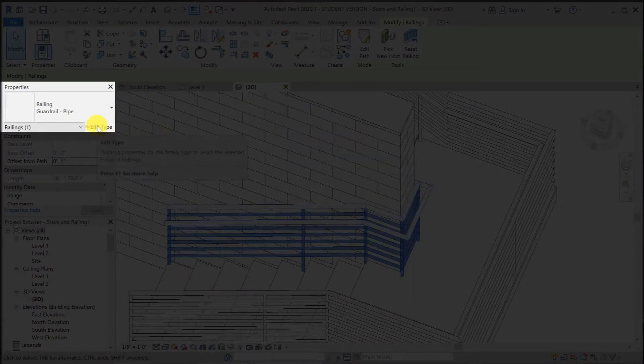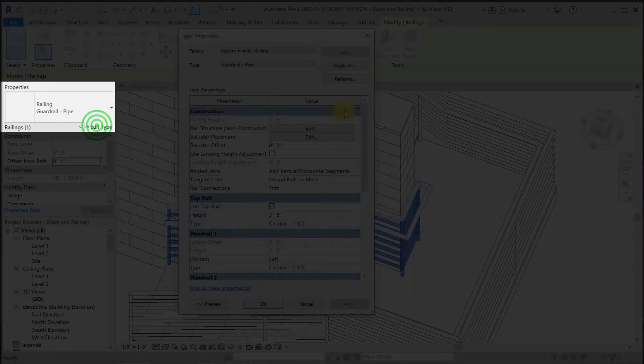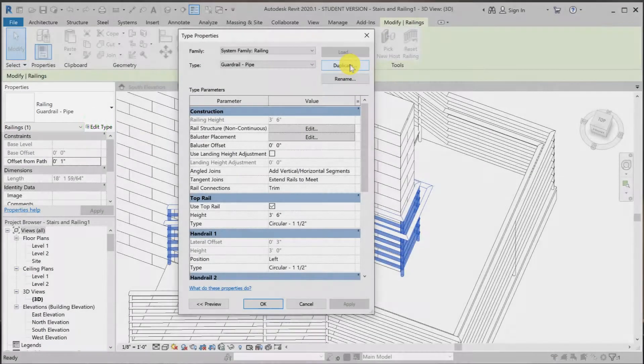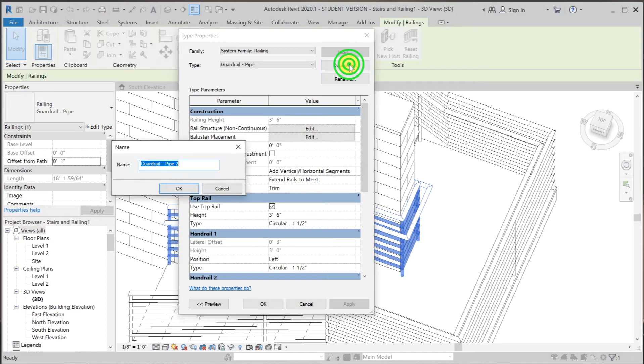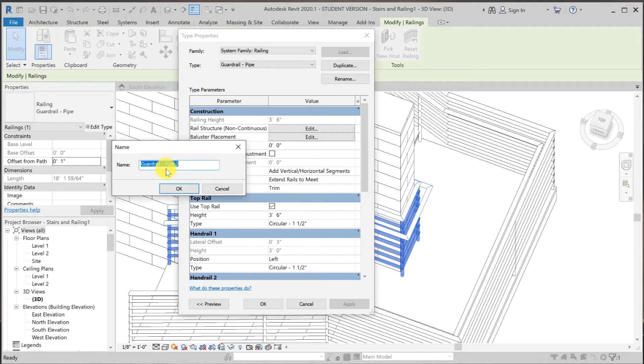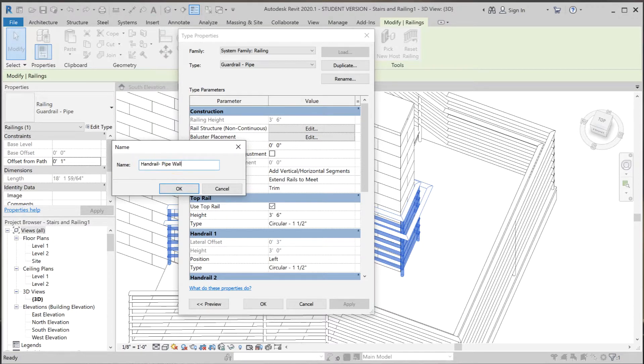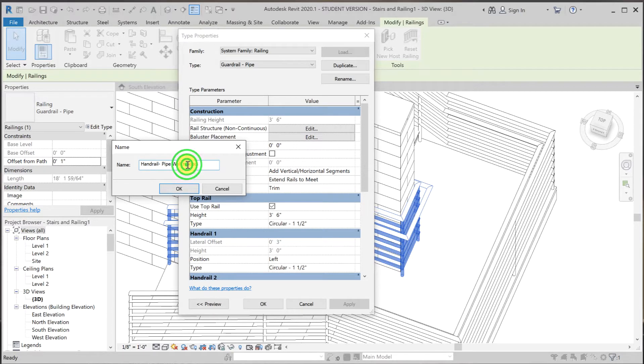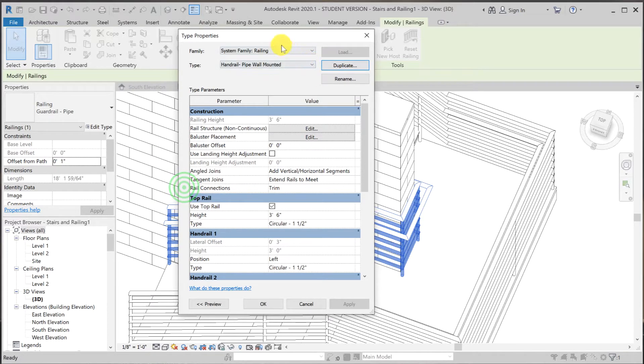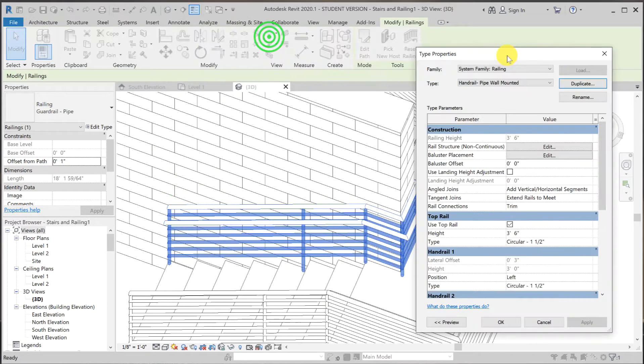We're going to click on edit type and duplicate. Then I'm going to rename this to handrail pipe wall-mounted.